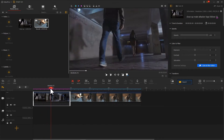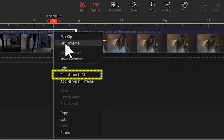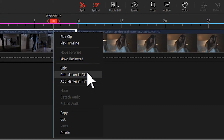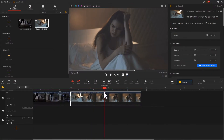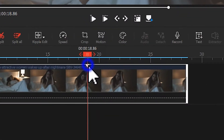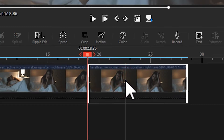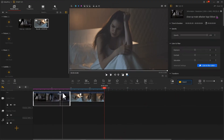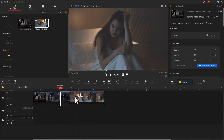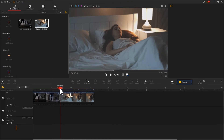Move the playhead to the proper position. Right-click and choose Add Marker in Clip. Apply the same edits to the second clip. Then right-click, choose Marker, and select Split from Marker. Select the redundant clips and remove them. That's how we do this Smash Cut.